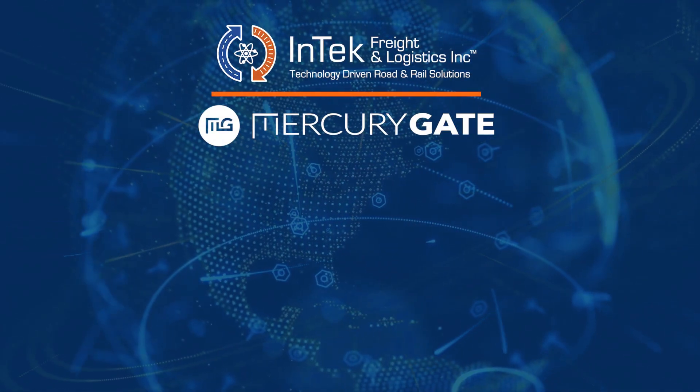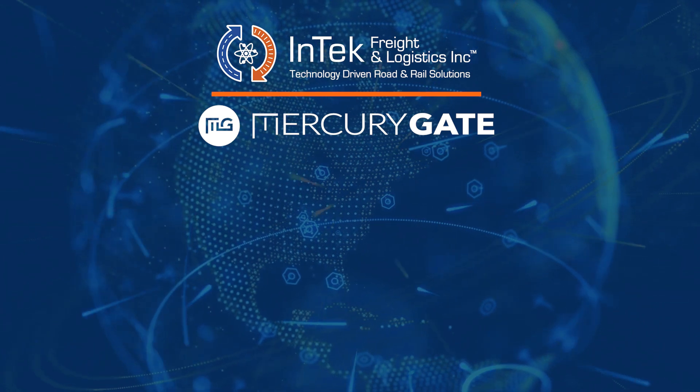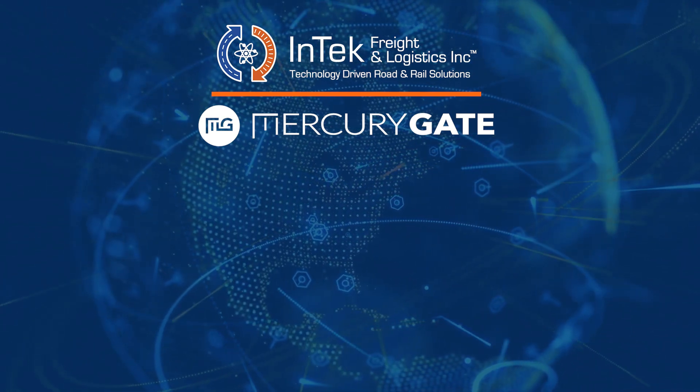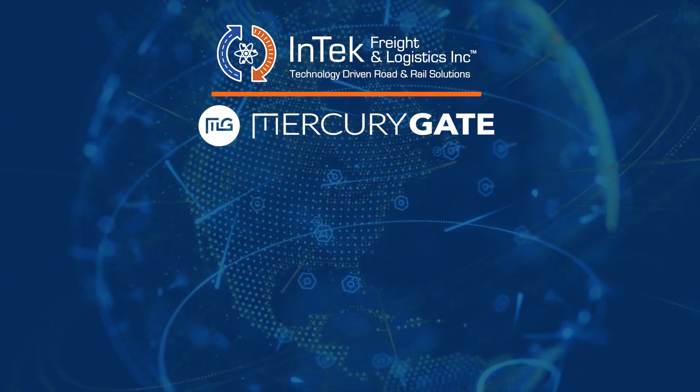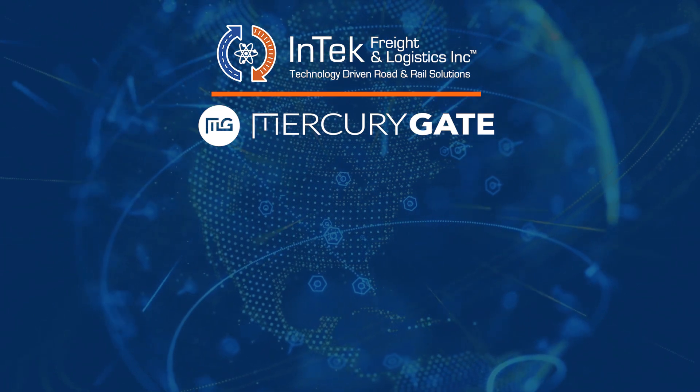Hi, this is Tracy Martin with InTech Freight Logistics, a certified MercuryGate value-added reseller integrator.